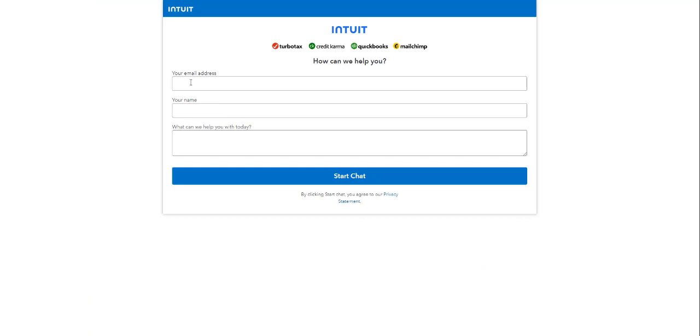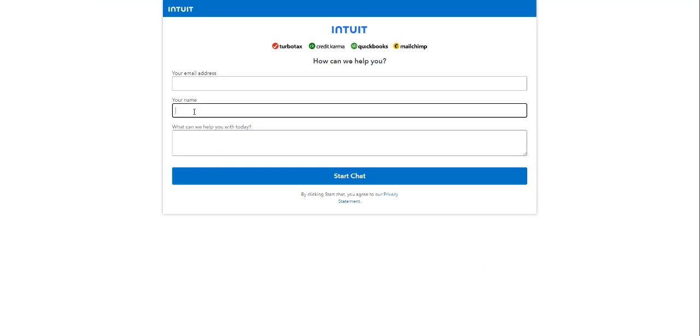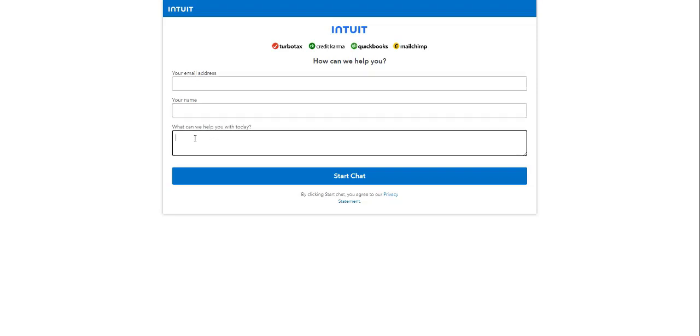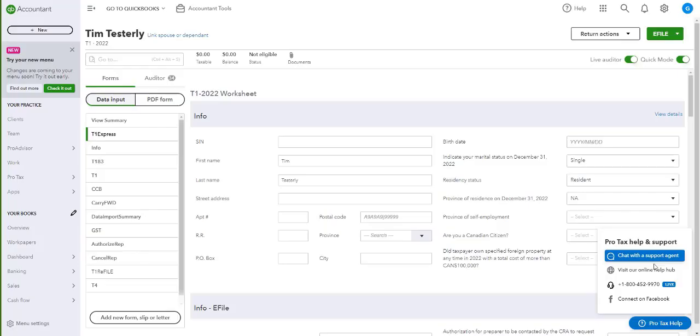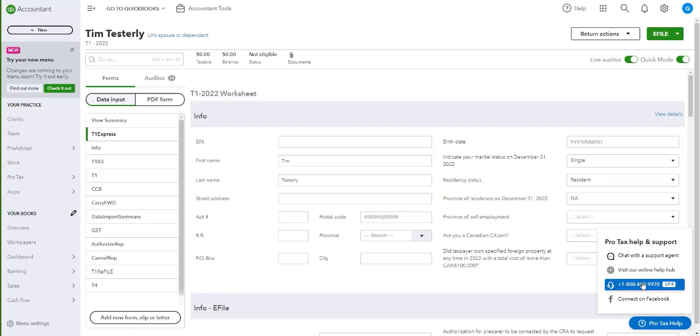A web browser will open, and here you will enter your email address, your name, and a brief explanation of what we can do to help. Then you can click on Start Chat. An agent will surely respond to you.